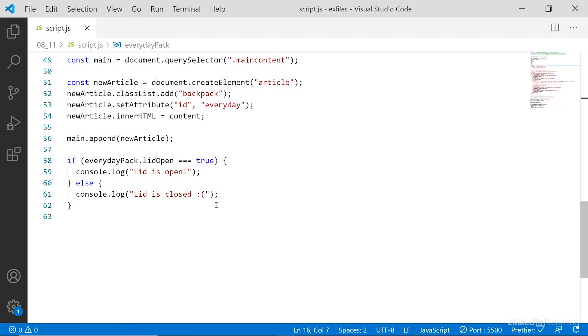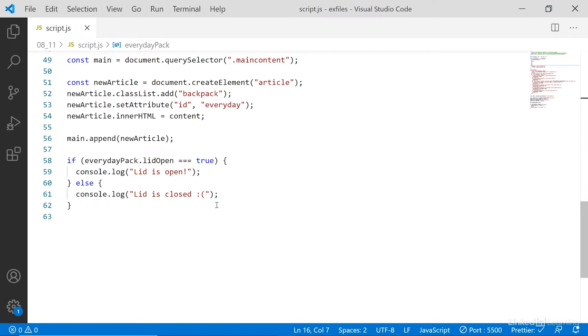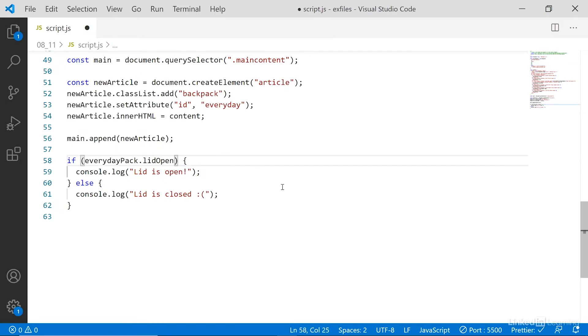This is a really basic conditional statement and it perfectly demonstrates how conditional statements work. We are testing for a condition and then we are looking for either the condition to be true or false. Now, in this particular circumstance, because we are looking to see if everyday backpack lid open is true and it's a Boolean value, we don't actually have to say equals true. We can just simply express everyday backpack lid open because if it's true, we have everyday backpack lid open and that will pass true.